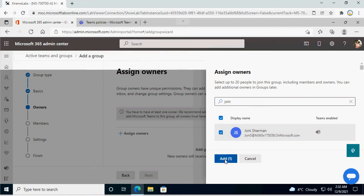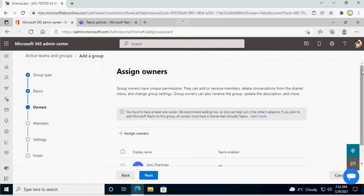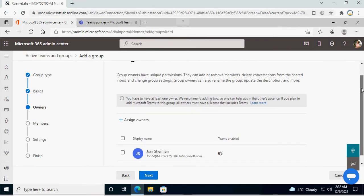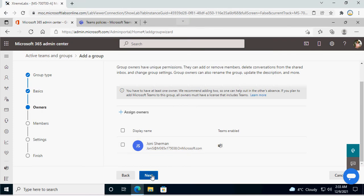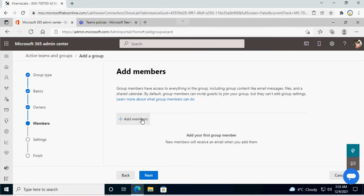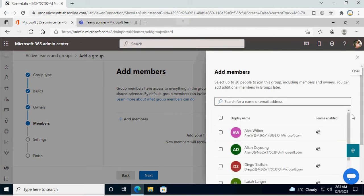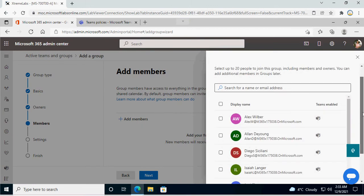Here we go and add an owner. We need an owner because the owner is the person who is going to manage the Microsoft Team. They have complete control over the team — they can add members, remove members, create channels, modify channels, and delete channels.